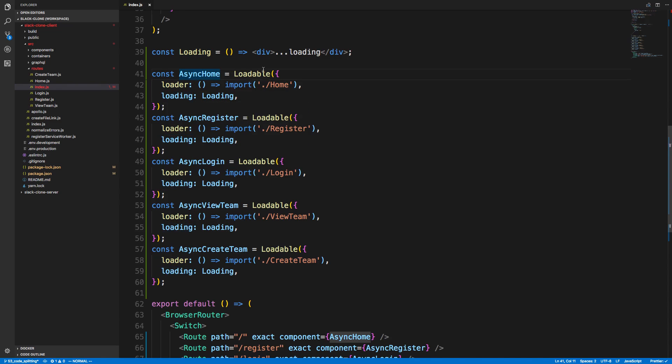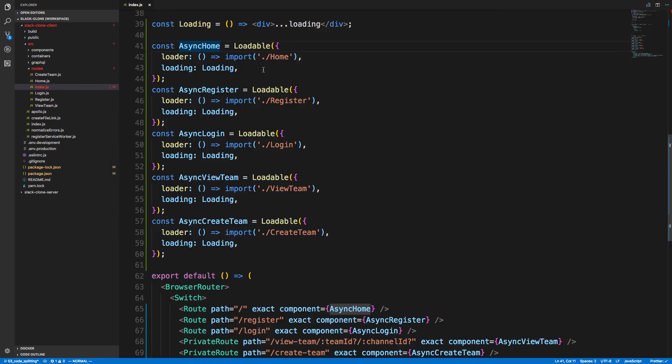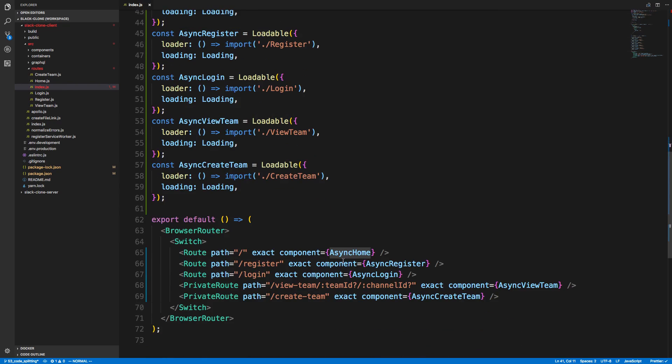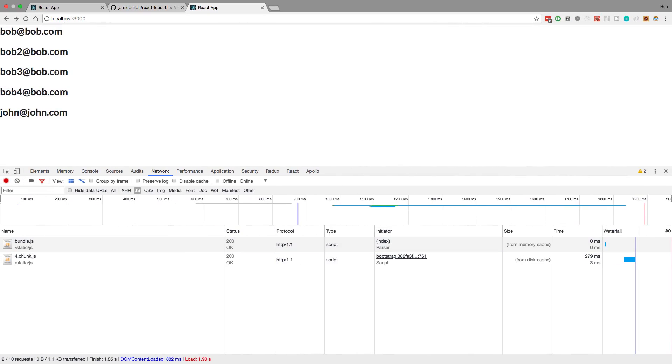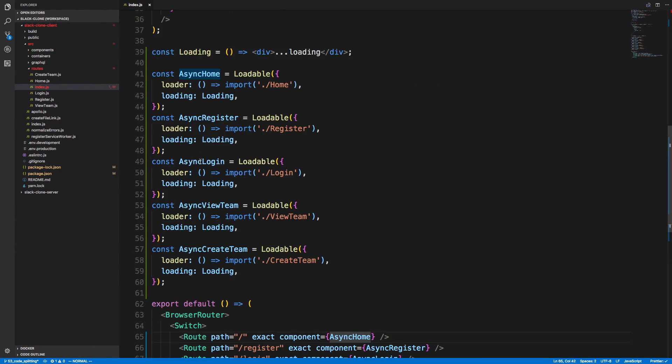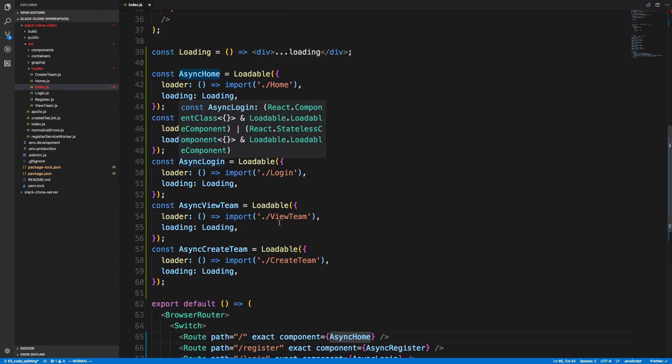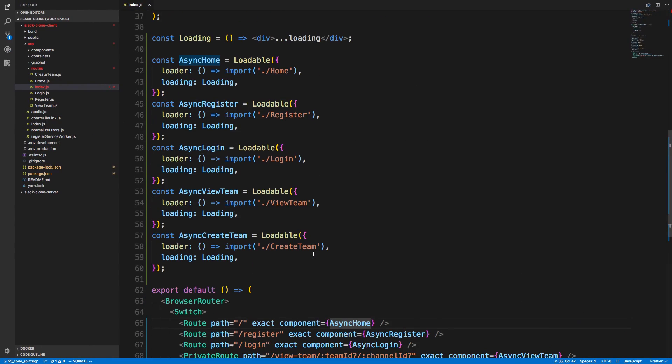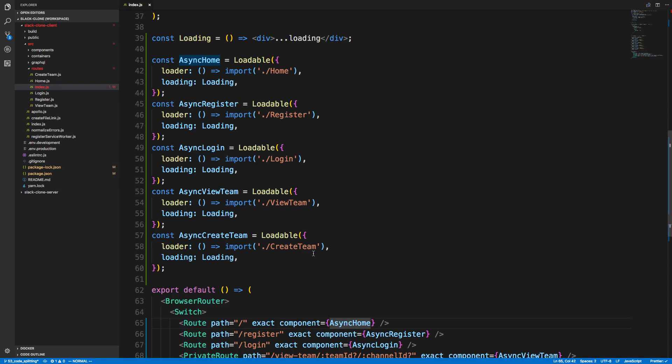So then I can now use async home as any other component. So here's async home. And you notice it works just fine with React Apollo and GraphQL stuff. So that's nice. So there's really no other code changes needed. So I pretty much just split my application into five different chunks doing this.